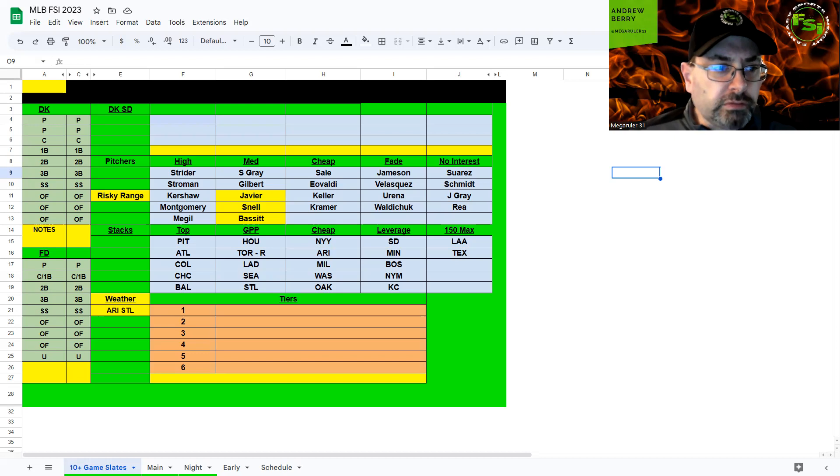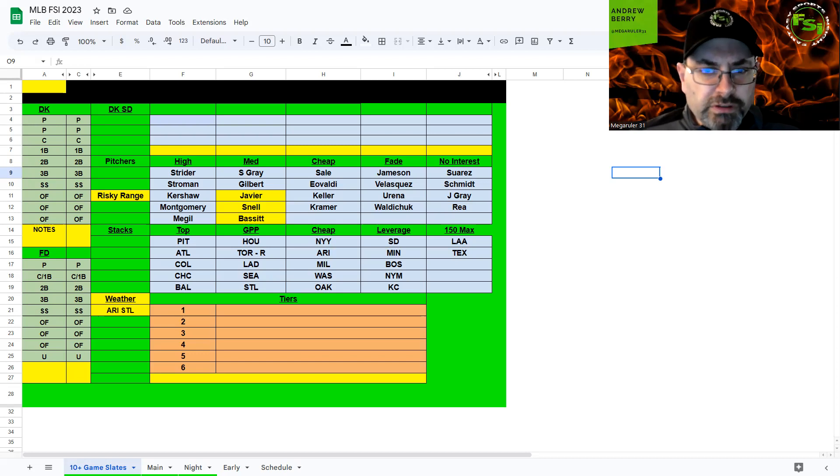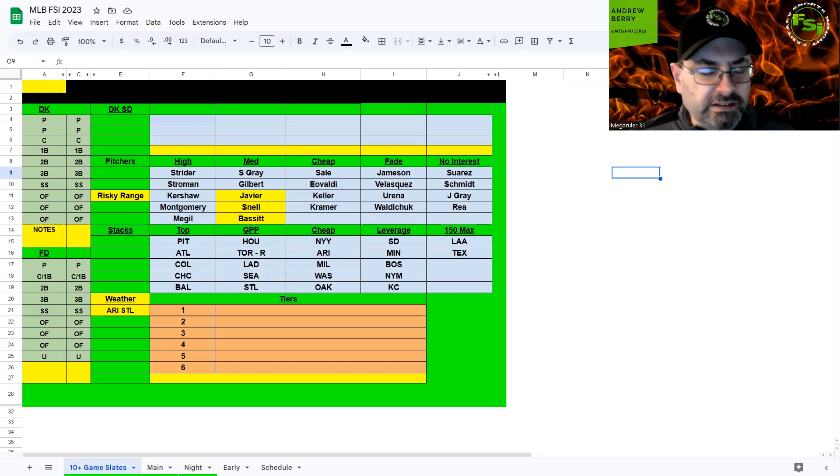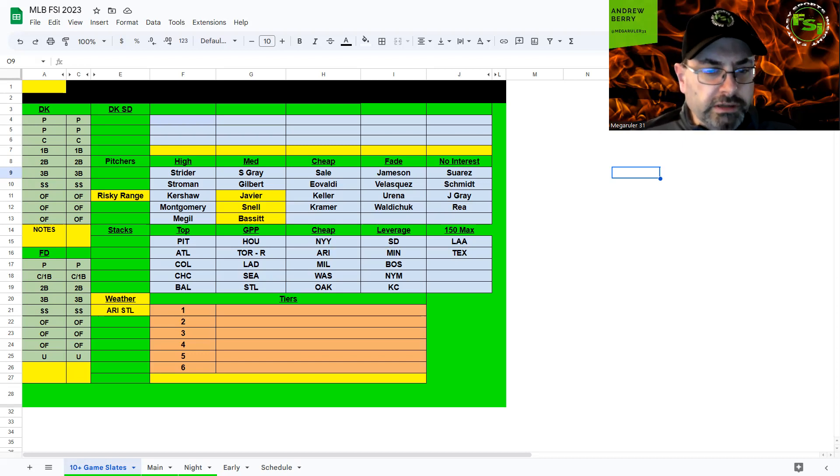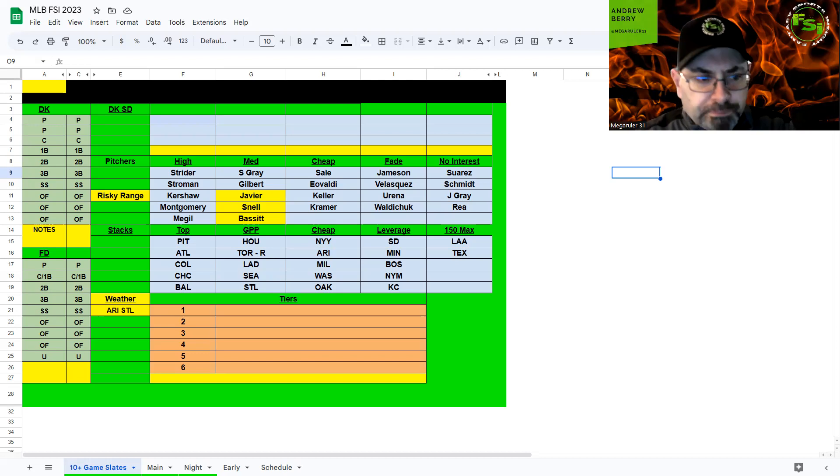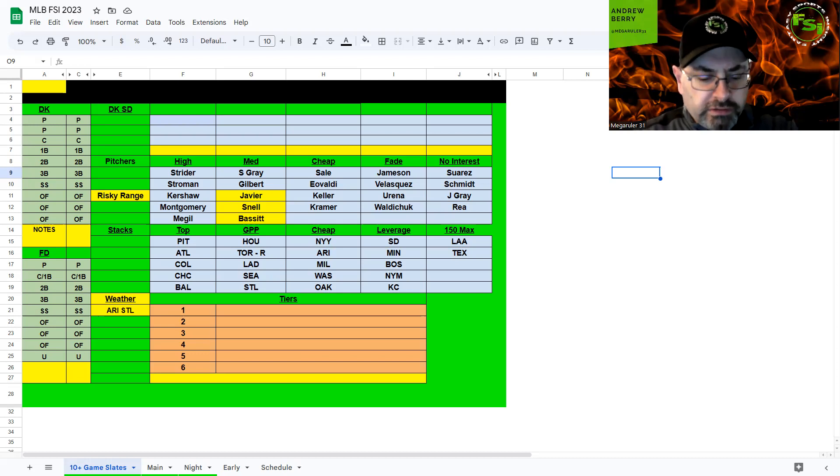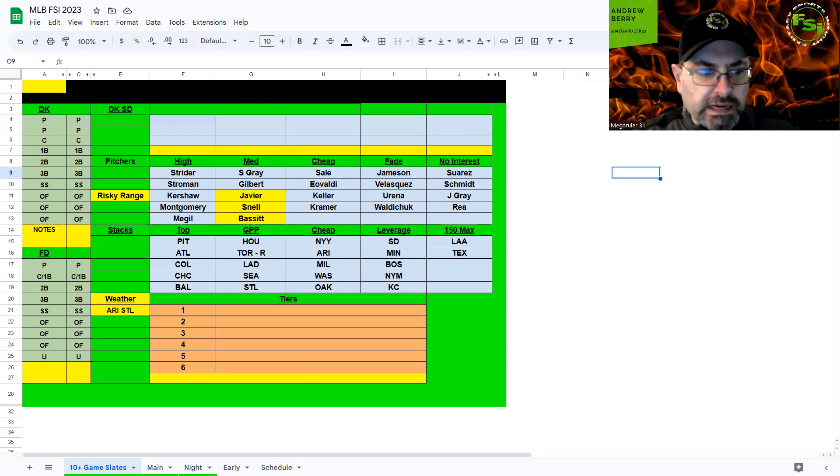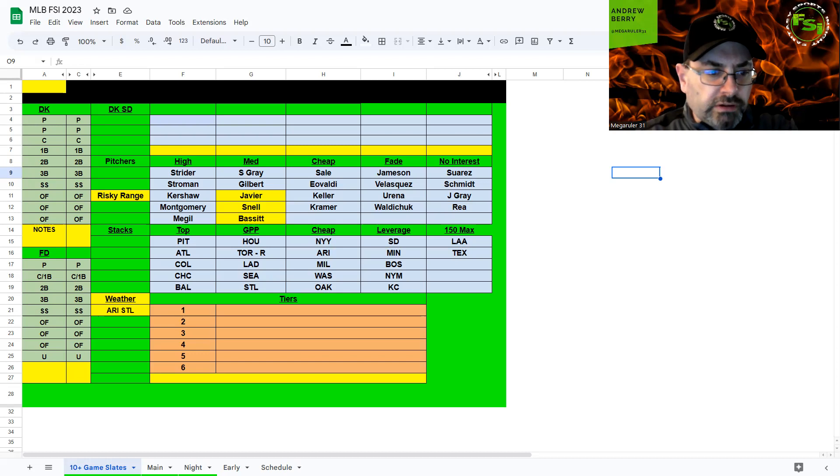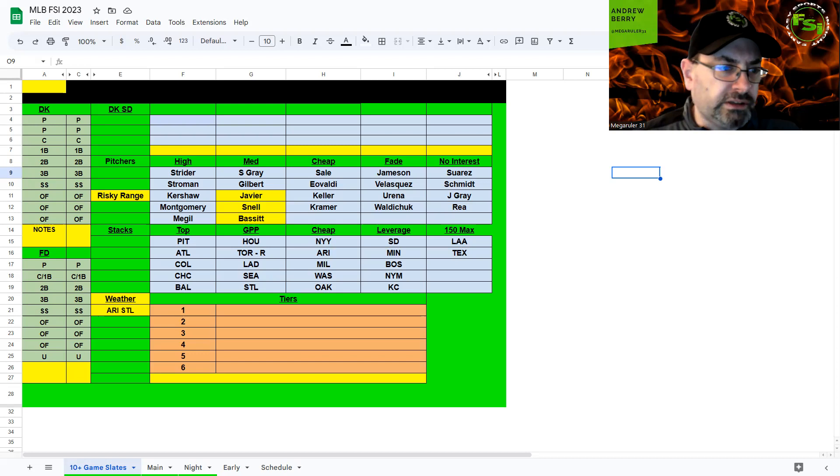Baltimore and Washington, 12 miles per hour wind across the field, 66 degrees, kind of neutral hitting environment. Dean Kramer, Josiah Gray, not really interested in any of them. Maybe if you're playing a lot of entries, Kramer, because Washington is just not a great offense. Baltimore might be popular, probably my fifth favorite stack of the night. Washington has some cheap pieces to try to make the higher stacks work.